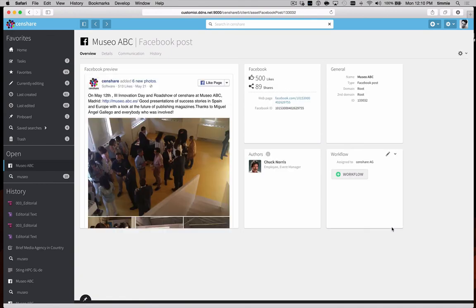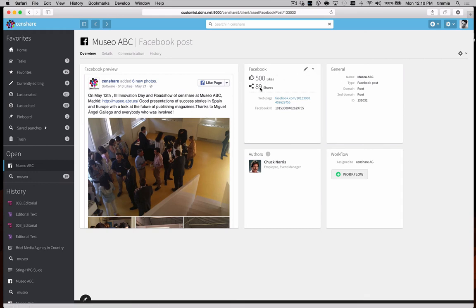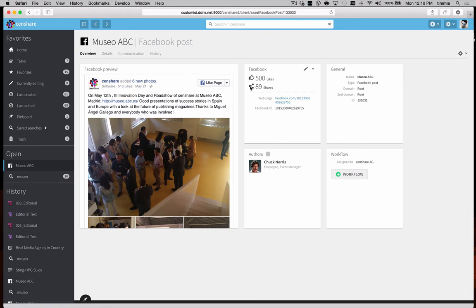In this Facebook post, it's also automatically tracking the Facebook ID, the unique code generated by Facebook, the URL, and that means that it can also track the likes and shares of this particular Facebook post.